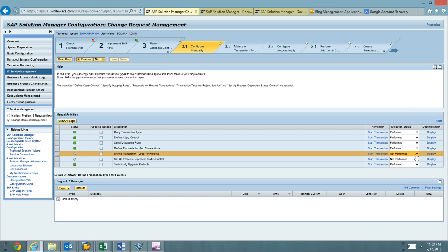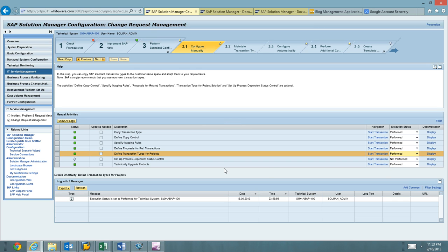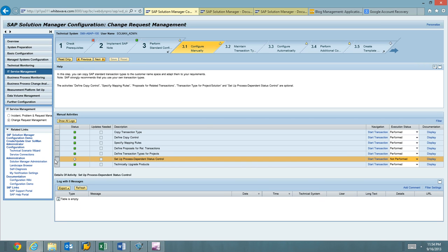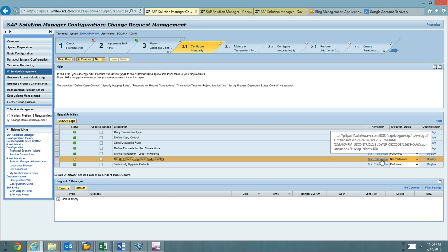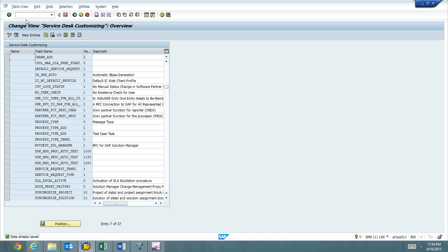We can mark that as performed. Setup process-dependent status control. This is also a transaction. It's looking at this SM30 view called AICVRM_UI_CONTROL. So we'll go ahead and slash in SM30.